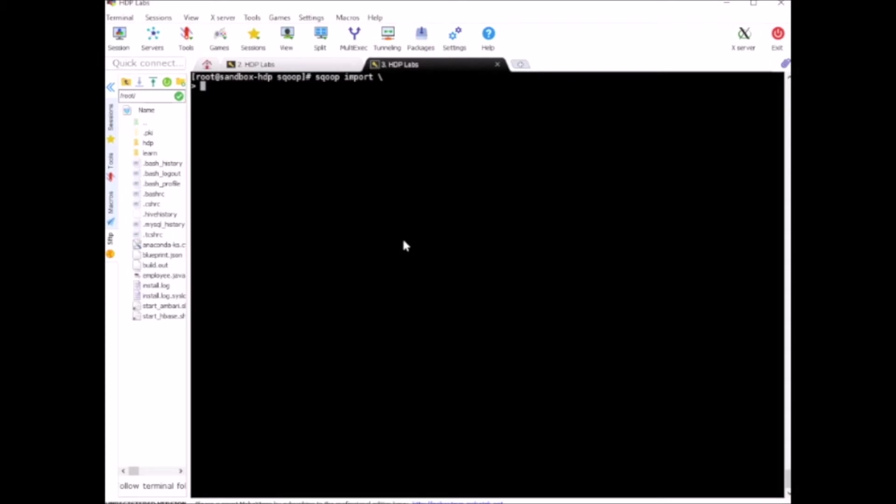The first parameter is connect, to give the JDBC connection to your MySQL database. This is something like jdbc:mysql:sandbox.